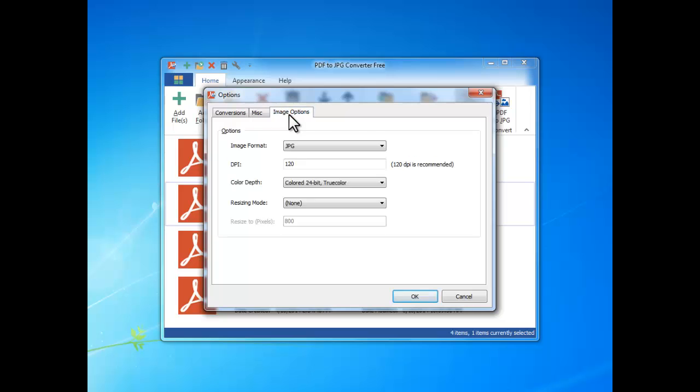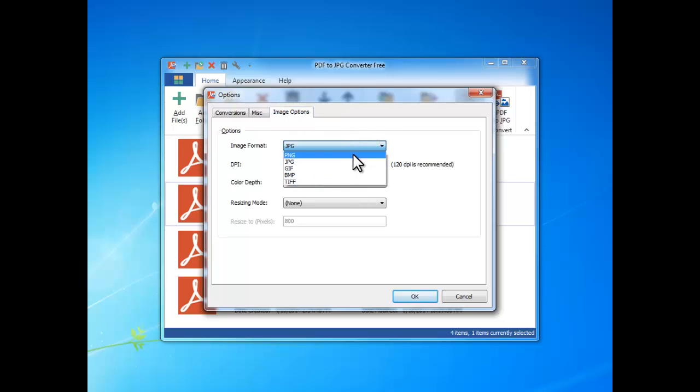In Image Options tab, you can choose the image format you want, the DPI values, and the color depth.